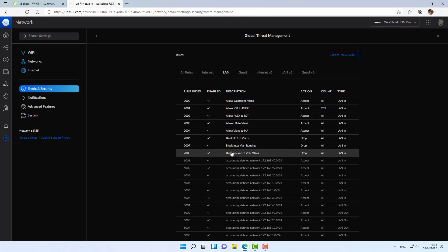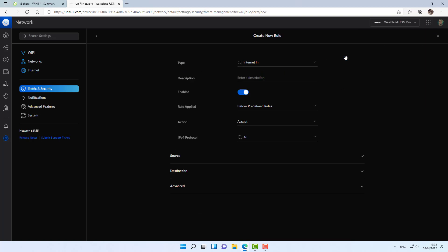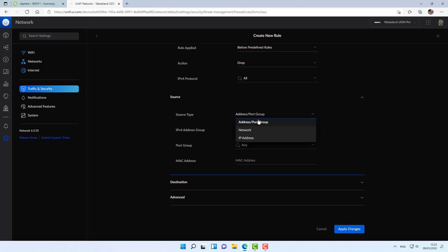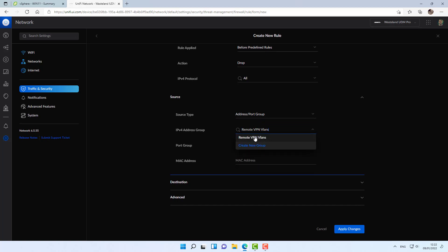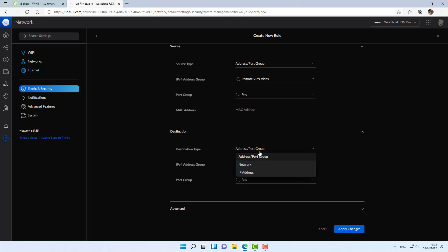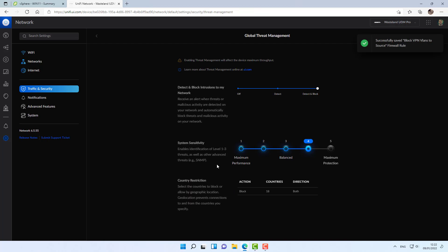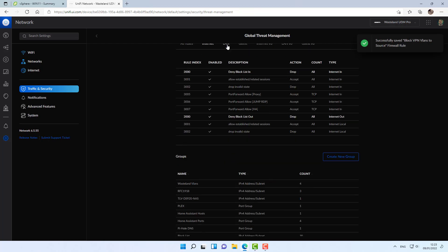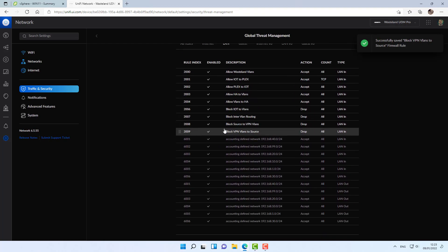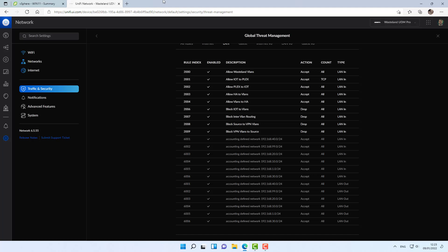And here is the firewall rule. I'm also going to create a reverse rule. Block VPN VLANs to source. By the way, I wouldn't really name it like this in production, just for demonstration purposes. Again, the action is drop. Source will be VPN VLANs and the destination group will be wasteland VLANs. Here you can see the two rules that we've created. These will make sure that once the tunnel is up, no traffic on the tunnel will be able to go through even though the tunnel is connected.